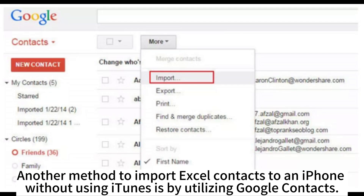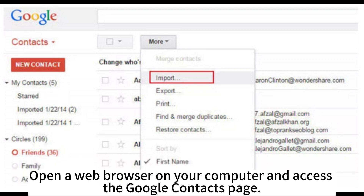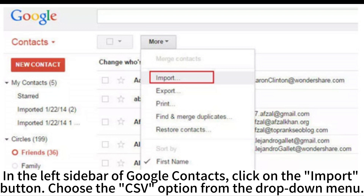Another method to import Excel contacts to an iPhone without using iTunes is by utilizing Google Contacts. Open your Excel file containing the contacts and save it as a CSV file format. This file format is compatible with Google Contacts. Open a web browser on your computer and access the Google Contacts page. If you're not already signed in, log into your Google account. Once you're logged in, you'll be taken to the Google Contacts interface. In the left sidebar of Google Contacts, click on the Import button and choose the CSV option from the drop-down menu.